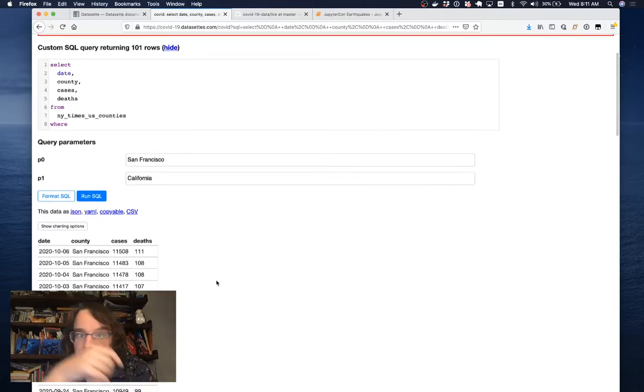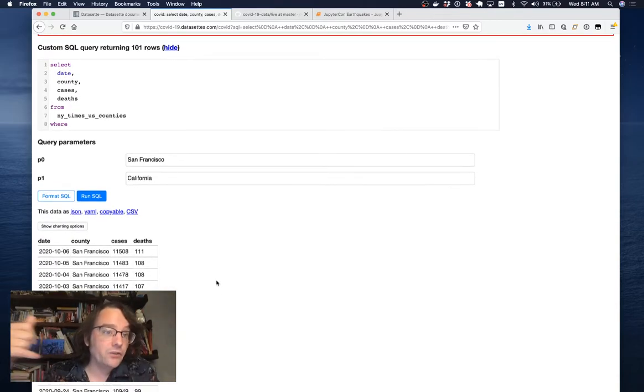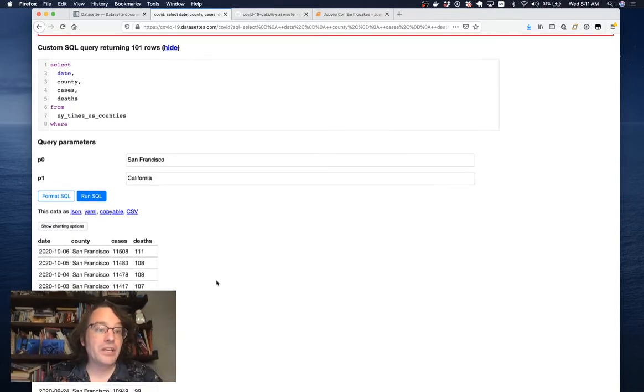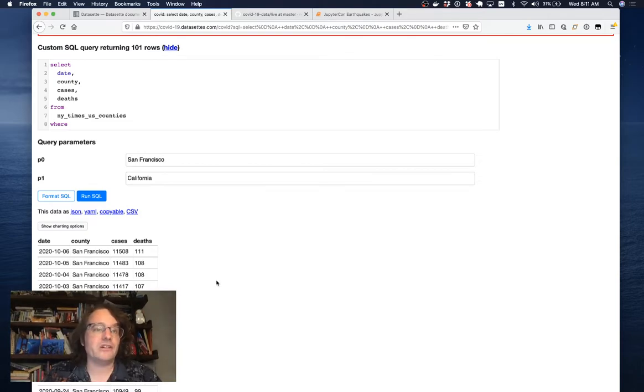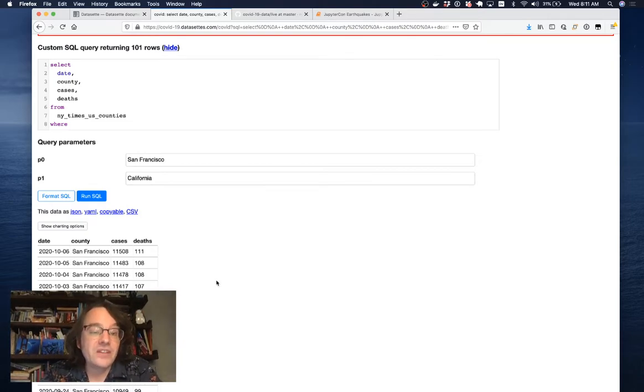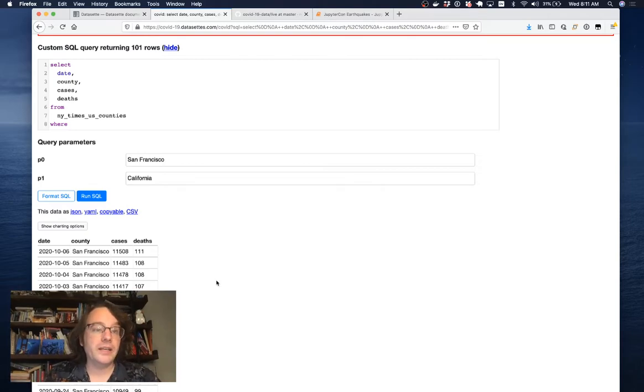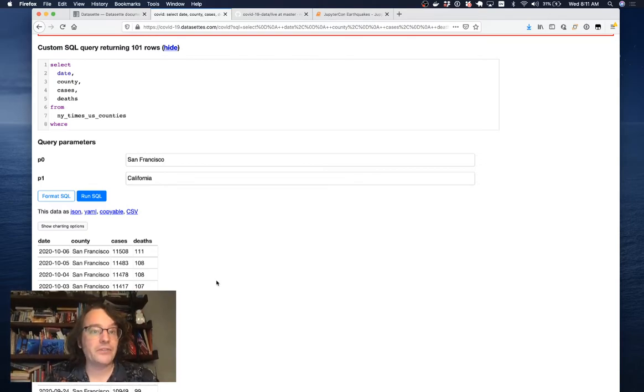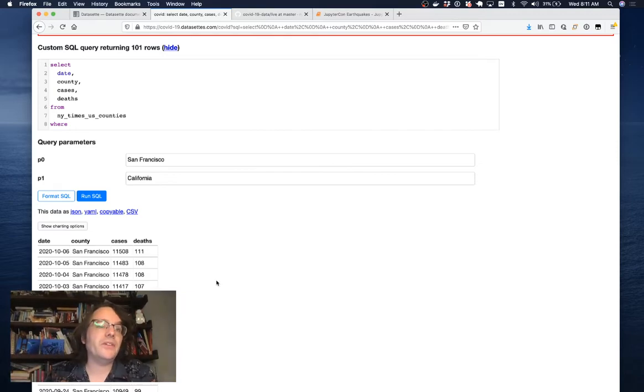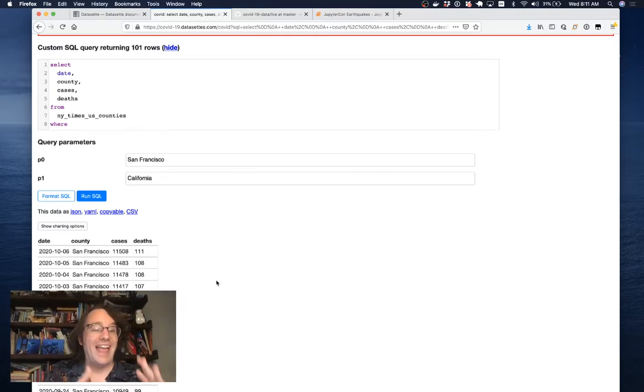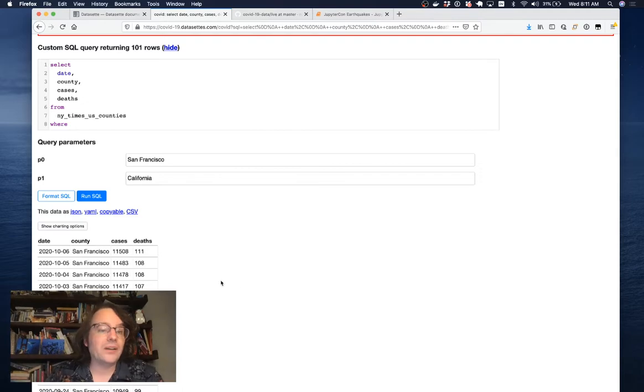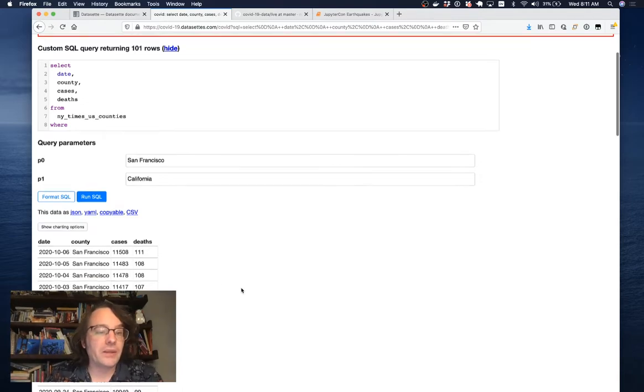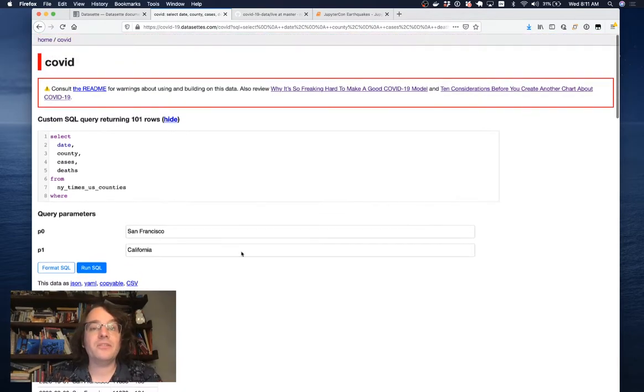The trick here is normally allowing users to run SQL against your web application is considered a massive security hole. With Datasette, it's a feature because the data is all read only. People can't update that data in place. This is designed for publishing datasets. So the fact that people can query anything within the database is a feature.